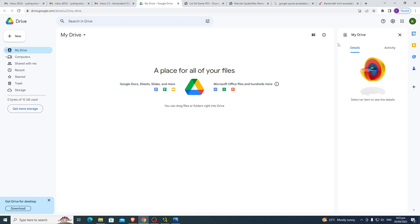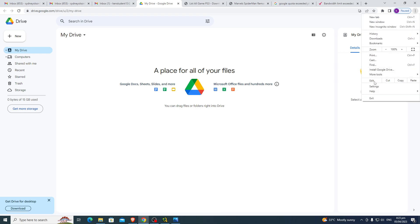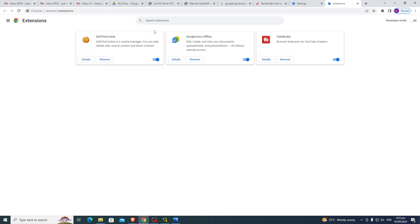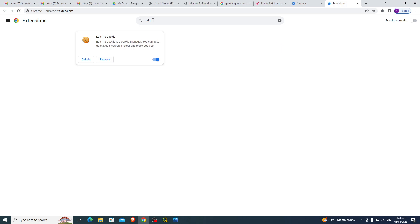Now we will go to the Settings, go to the Extensions, and search for Edit Web Store.